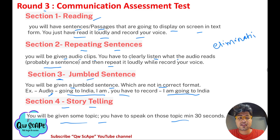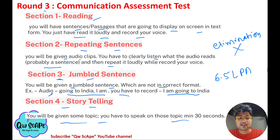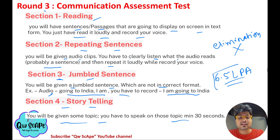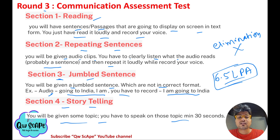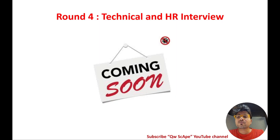The communication assessment is not an elimination round, so it's okay if you don't do perfectly. However, if you are aiming for the 6.5 LPA role, you should perform very well in communication assessment too, as Accenture will consider it when deciding your package level.